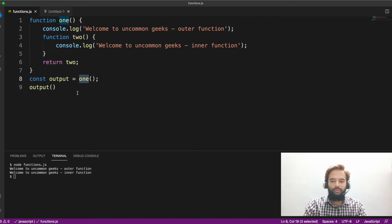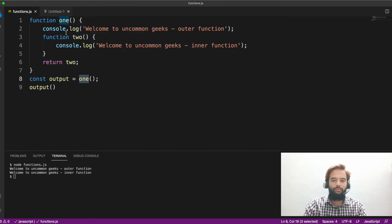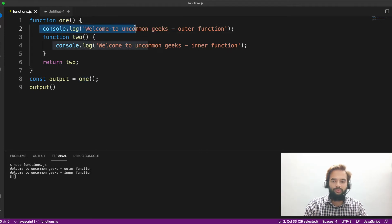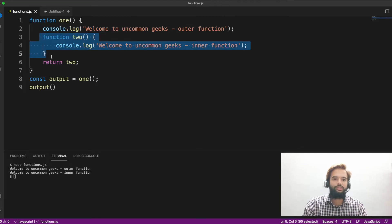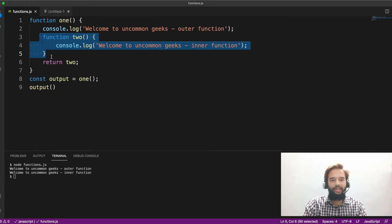So what has happened is, whenever you are invoking function one, first the line number two is executed. Then, this does not execute because someone should invoke a function to execute it. Just by itself, it doesn't invoke. At least the unnamed and the anonymous function.